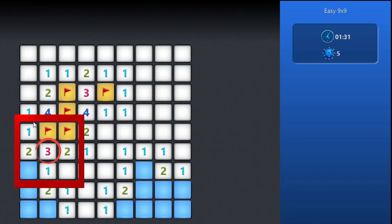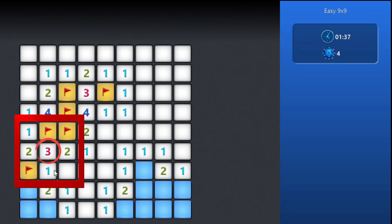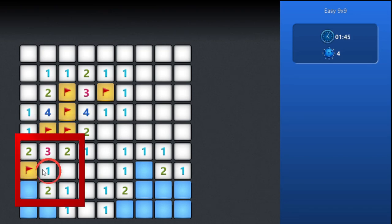This area has 3 mines, so this blue square will be marked as a mine to clear the area. This area is already cleared by the one flag, so it is safe to open the other square.